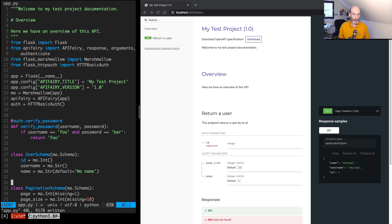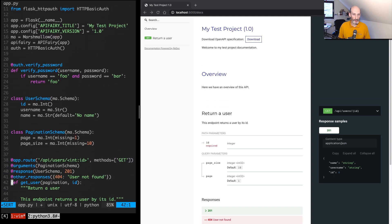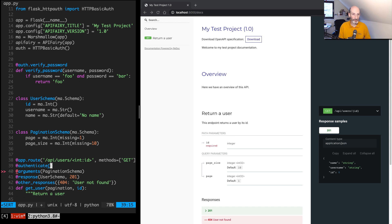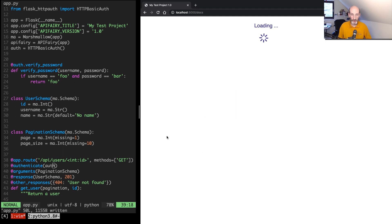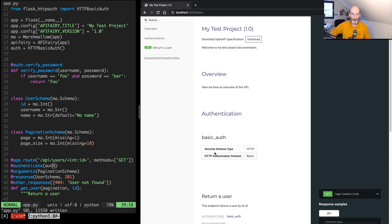So now on the endpoint we can say @authenticate and then pass the authentication object. So we save this and now we have our authentication section. It's automatically added, it shows the basic auth shows the type and this recognizes other types like for example if you use token authentication. This will show here if you use a custom header it will also show here.